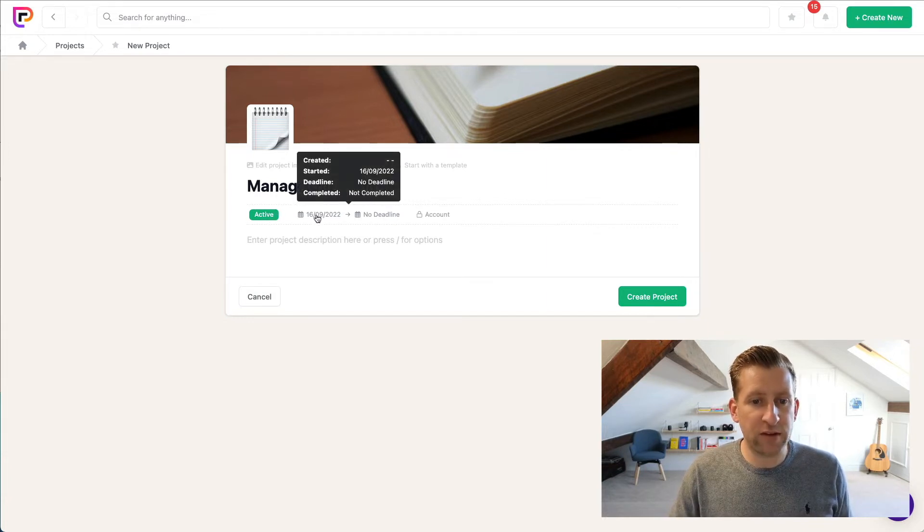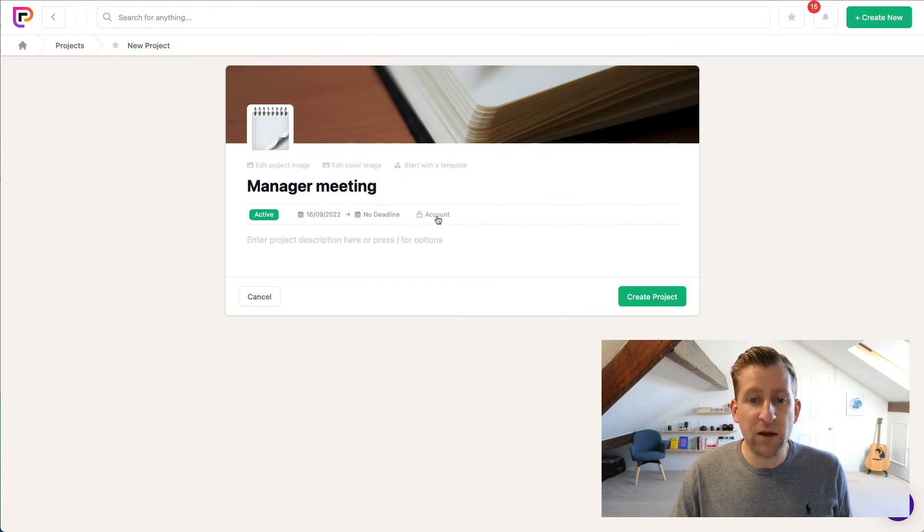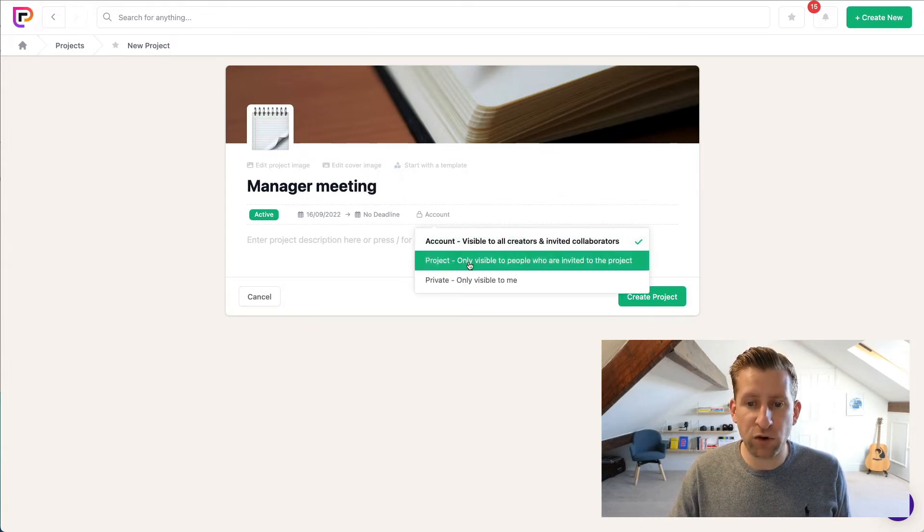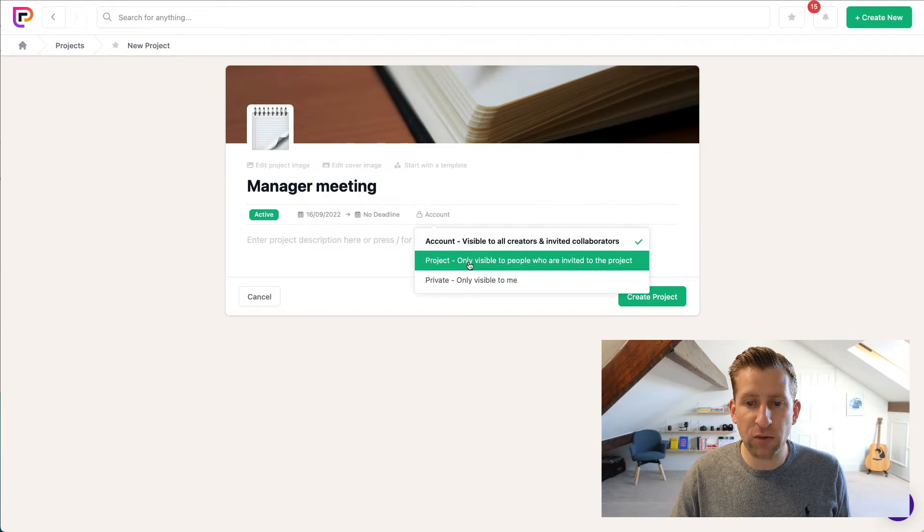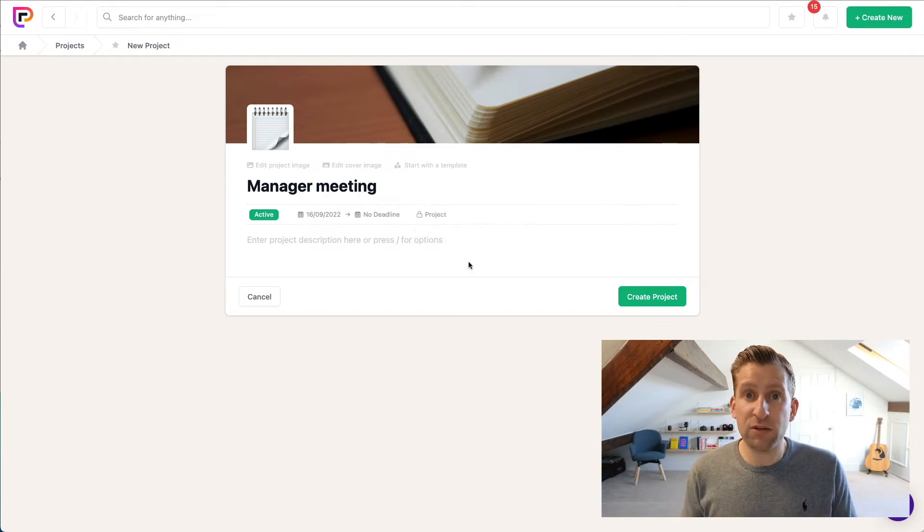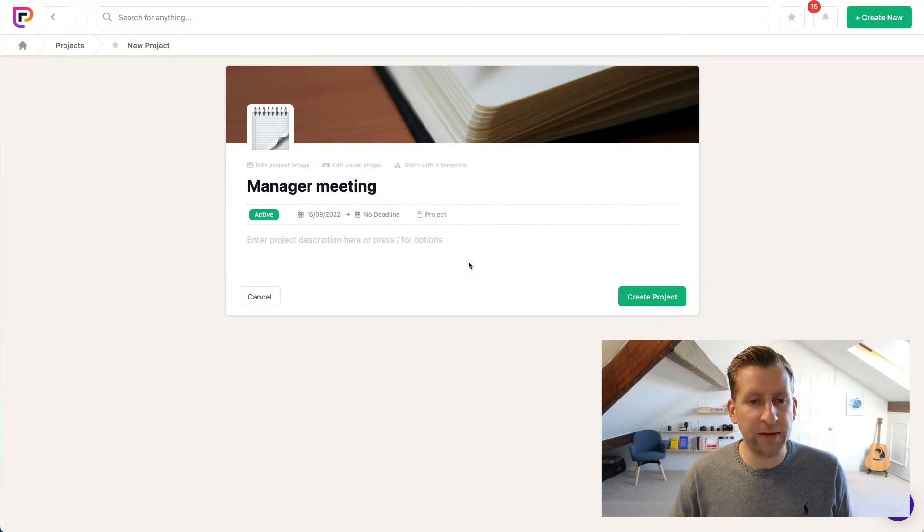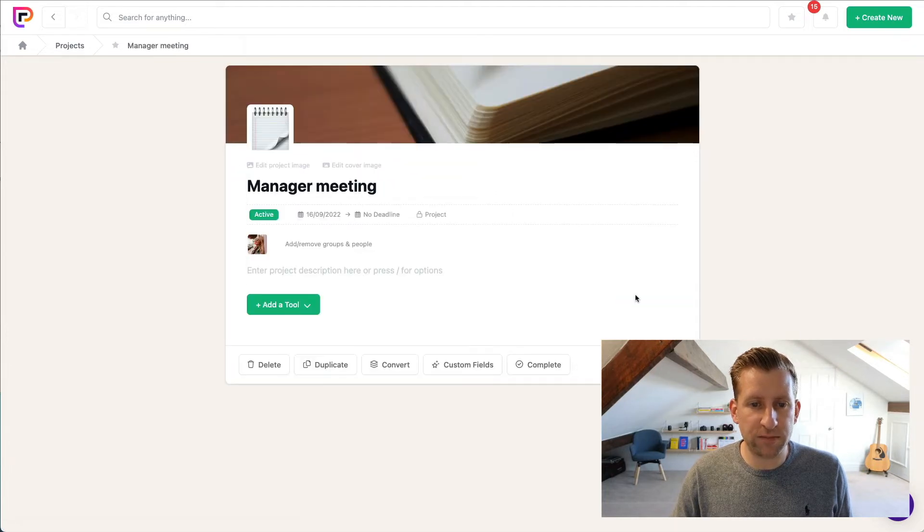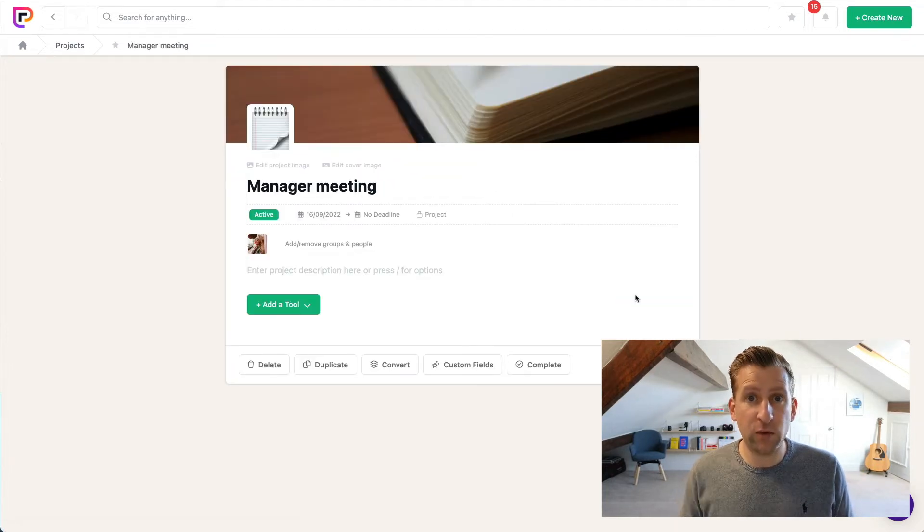And we want to have the date today, no real deadline. But what we want to do is change the privacy to Project, because we only want to make the project visible to people who we invite, because it's a private meeting. Next we're just going to click to create our project.